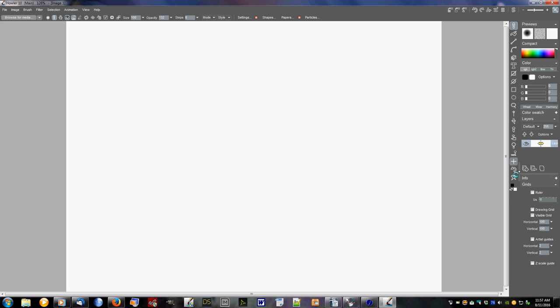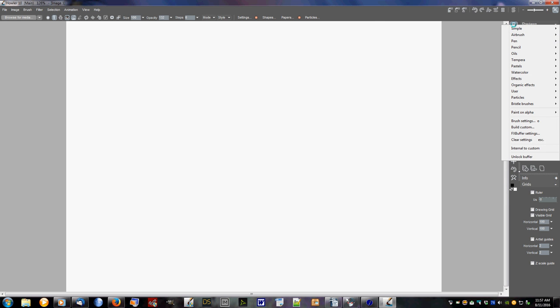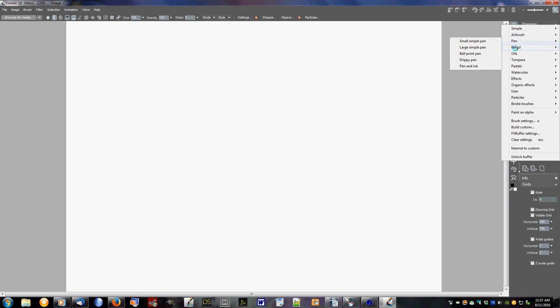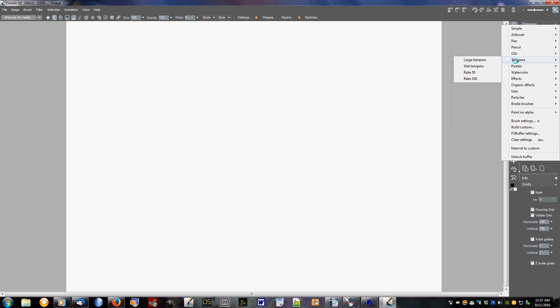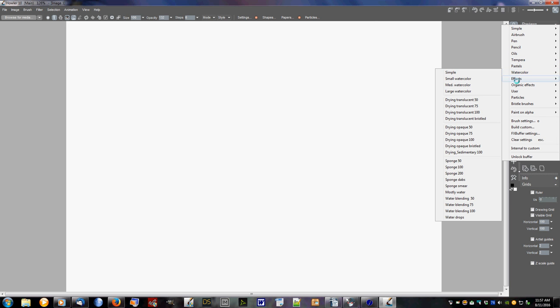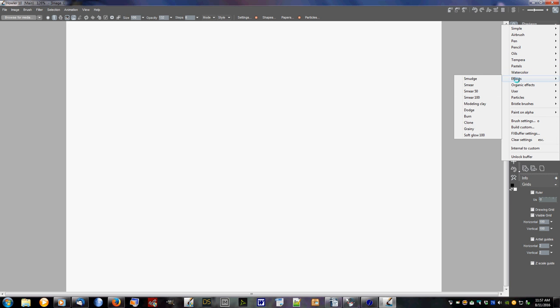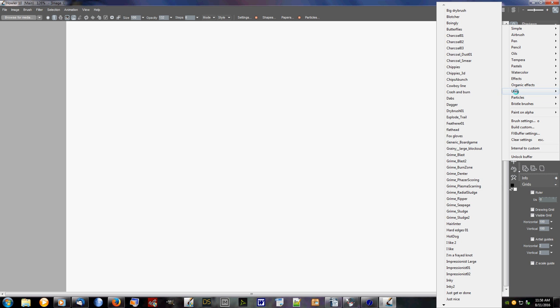So those are your main tools. Now the next thing with a tool is if you right-click it, you then get a bunch of internal brushes. Your simple dots, your airbrushes, pens, pencils, oils, tempera, pastels, watercolors, your special effects like your smudging, your dodging, glow, things of that nature. Organic effects, bubbles, things like that. These ones actually are showing what's in the media file. We'll cover the media file in another one.